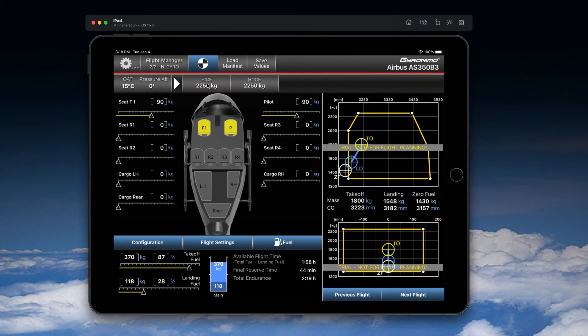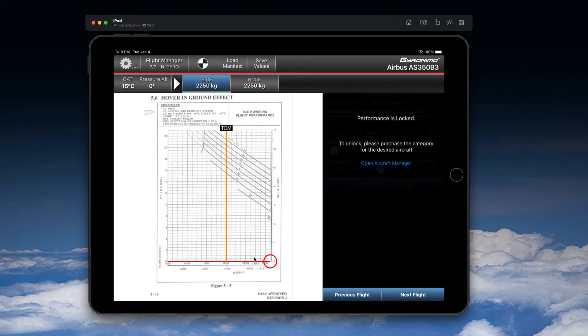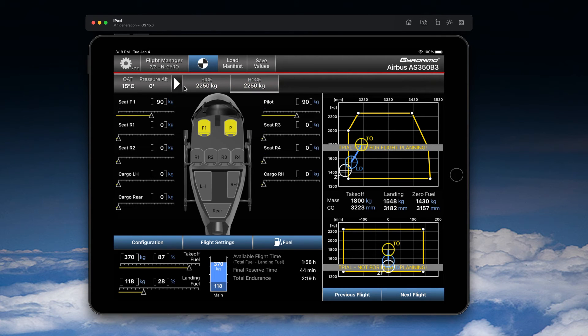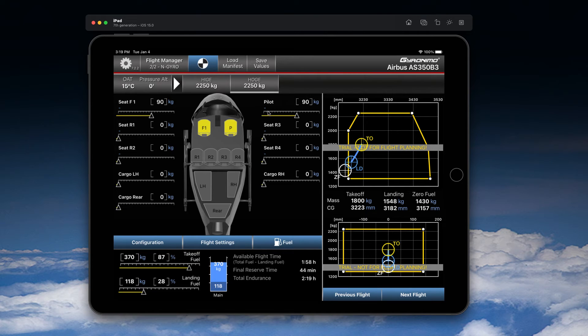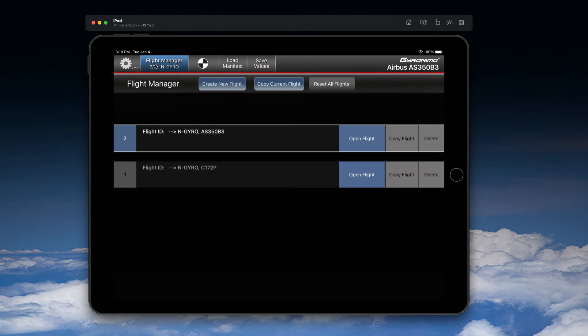You can also check basic performance sections. However, these are locked here. You can just see the performance chart but you cannot change the performance values itself. So you have now created a second flight, and you can see that here in the flight manager we have two flights. You can now go to the flight manager and select the older flight.